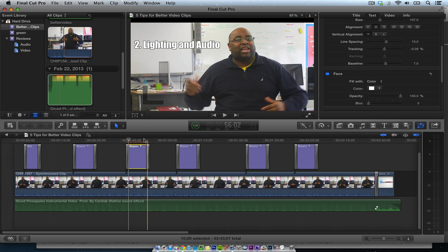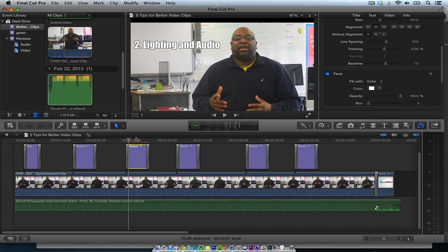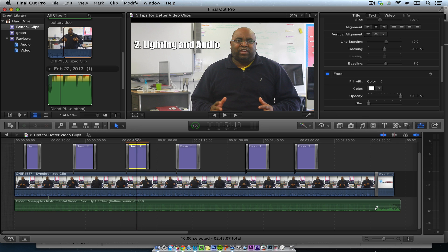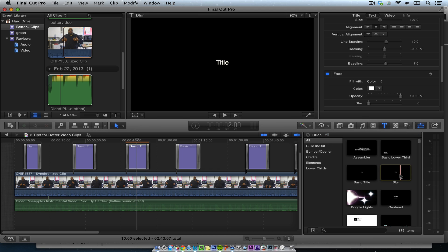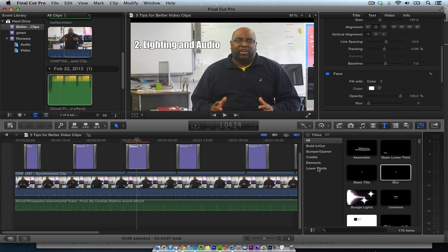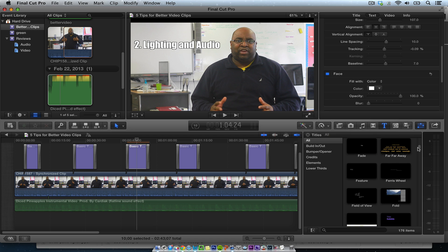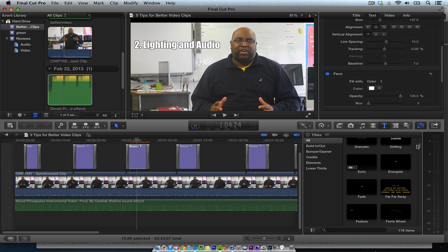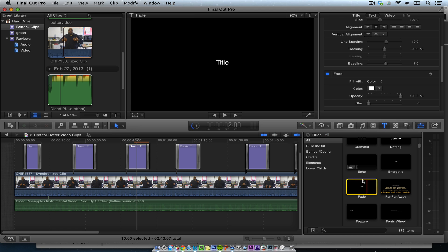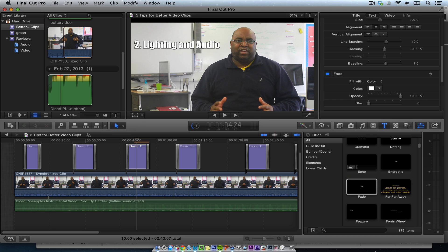The second step is when you put your text there. To get the text, just use the basic text element — it doesn't matter which one. I just use any of the text features here in Final Cut Pro 10. You can pick whichever you want because you're going to change your font anyway.